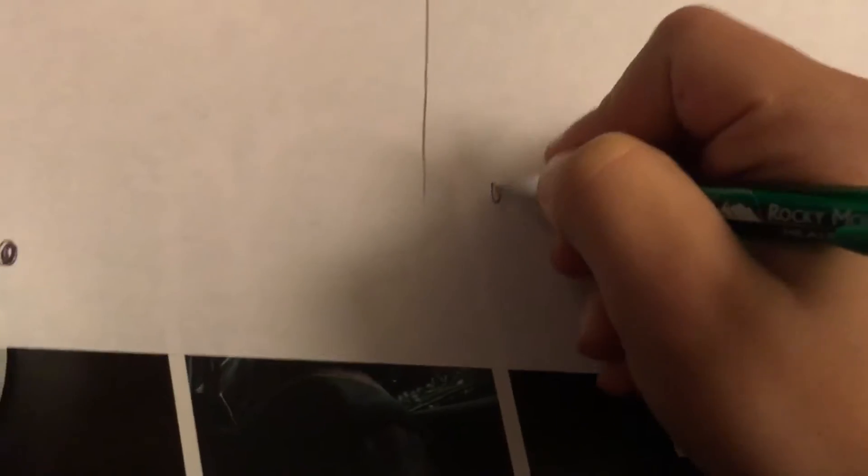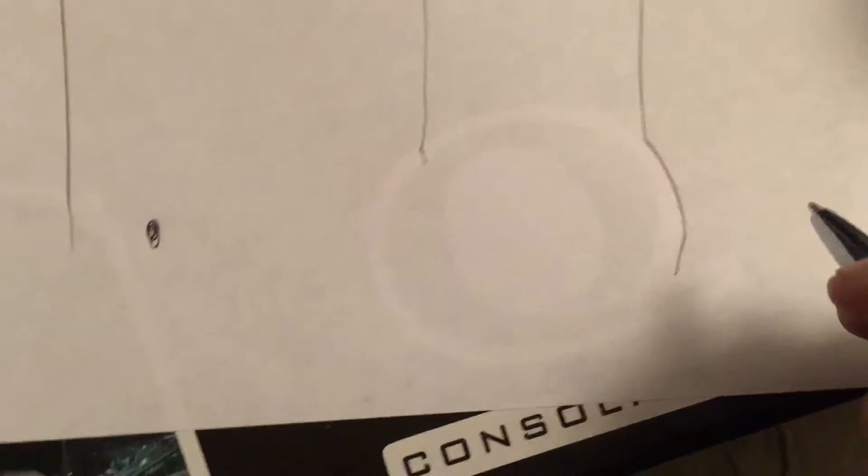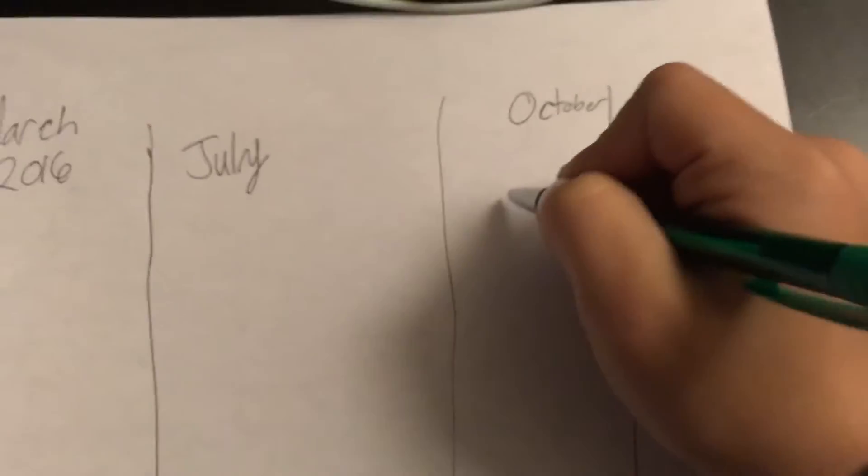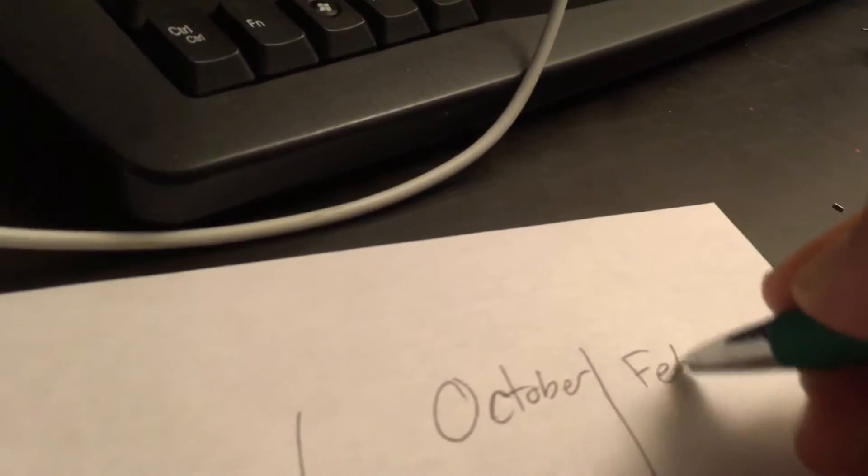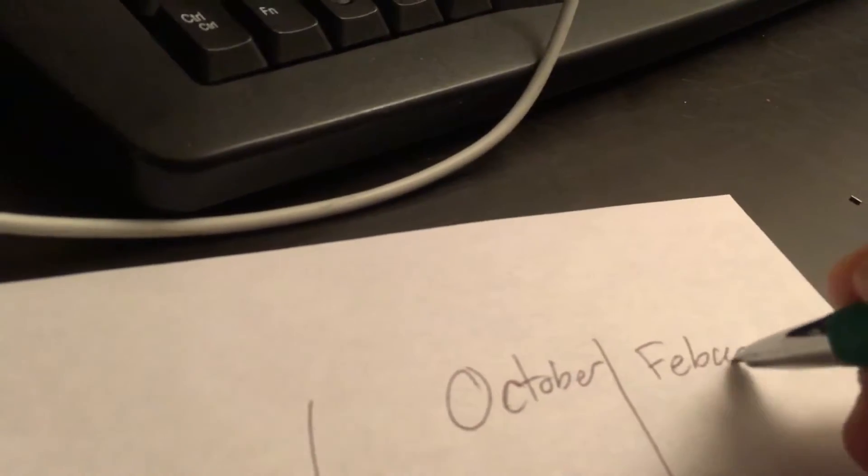After like July it went up about like this much and then in October when I started using my phone, my video editing skill went this high. And then now in February, let's call this my phone crash.